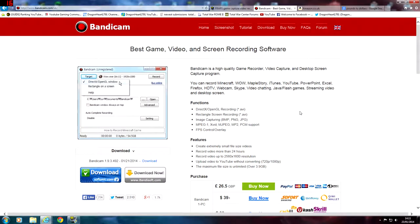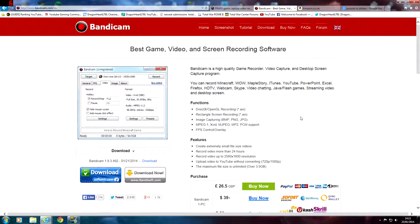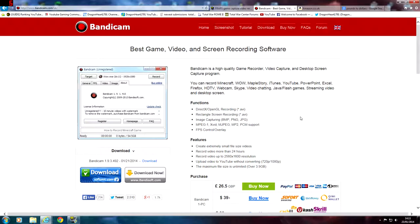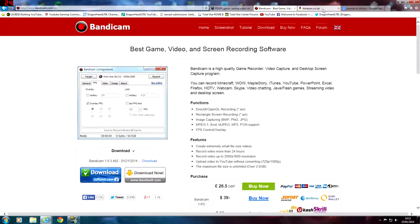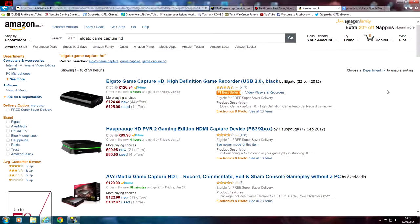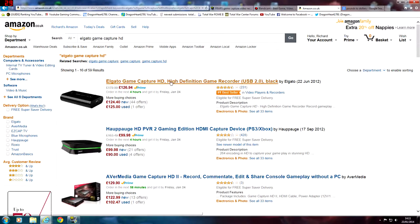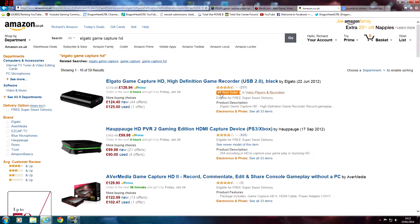Now we're going to move on to external recording software such as the Elgato, and basically things which can record your consoles such as Xbox and PlayStation. We're on Amazon and we have the Elgato Game Capture HD. I actually own this product and paid around about the same price — $179.99 as you can see.